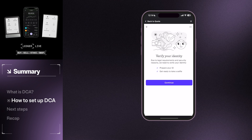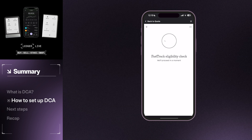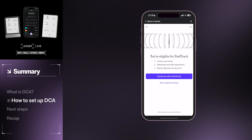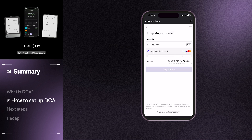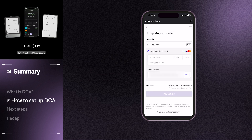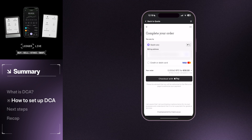If this is your first time purchasing through Mercurio, you may have to perform identity verification depending on the laws and your origin. You may also be eligible for FastTrack. We will use FastTrack for this tutorial. You will then be prompted to choose a payment method. Once you have all your information entered, tap Pay to agree to the purchase subscription.